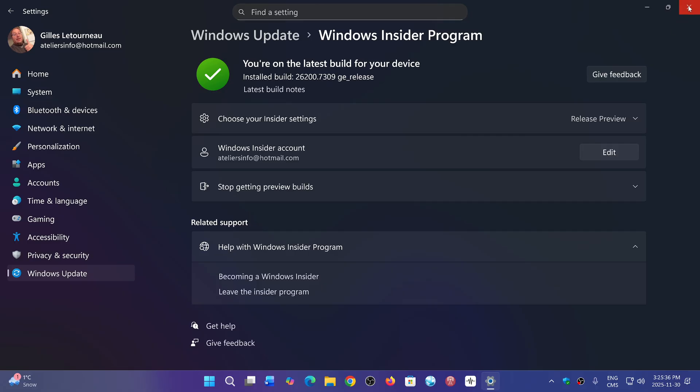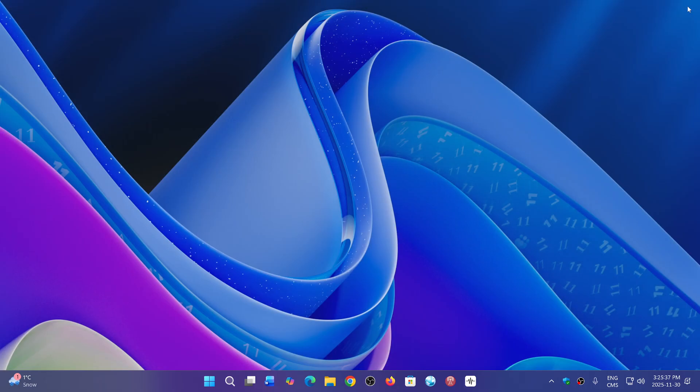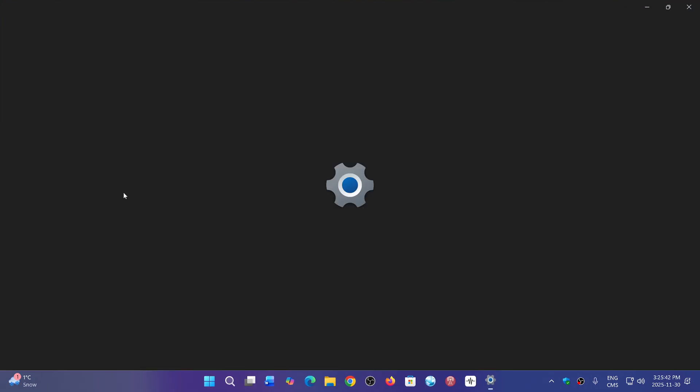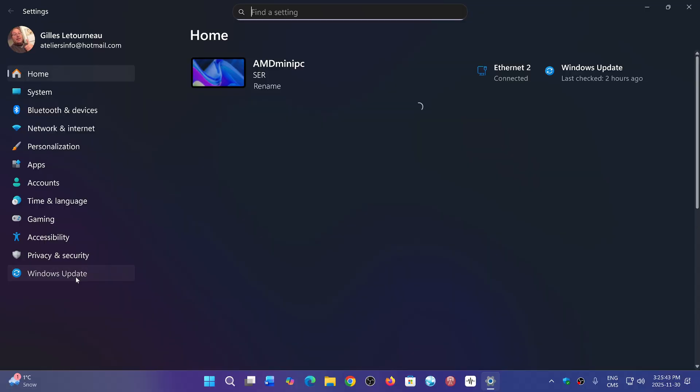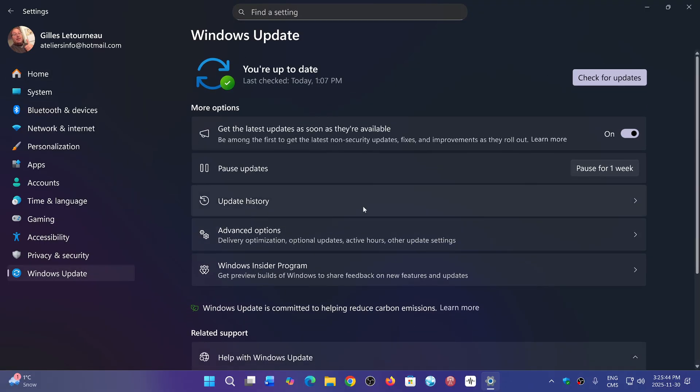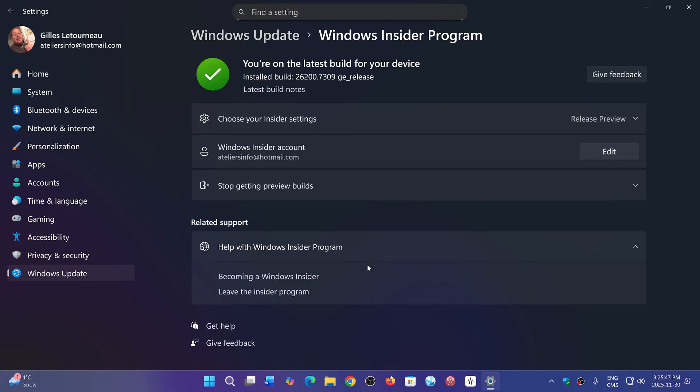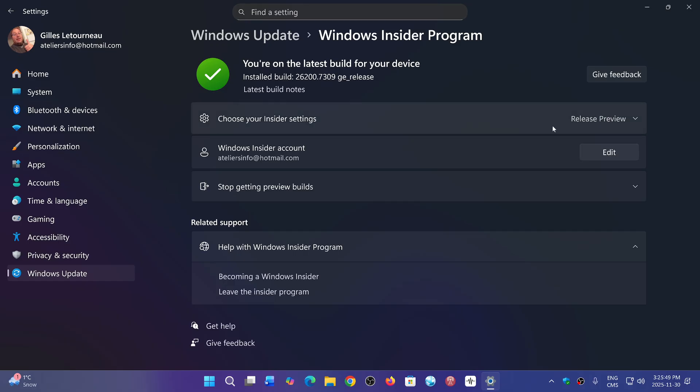So what I did is I went to Windows Update in Settings, and within Windows Update, I went to the Windows Insider program. Here, instead of seeing that I was on Release Preview, there was a big button that said 'Get Started'. You're going to click the Get Started button.